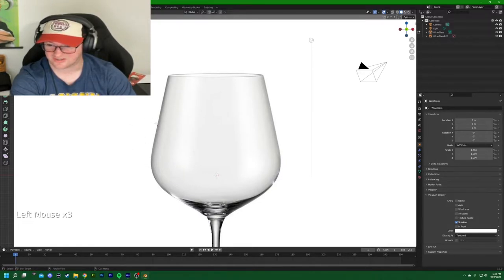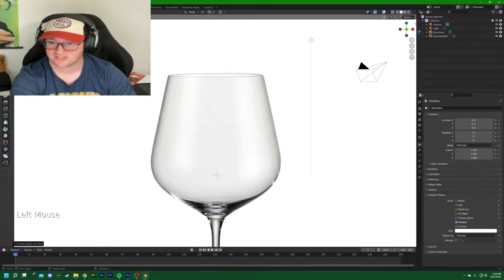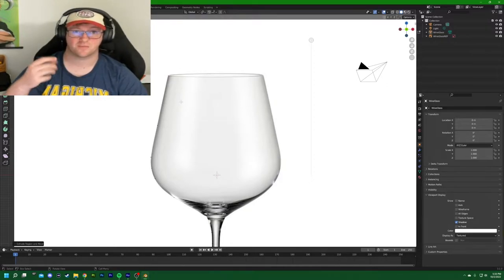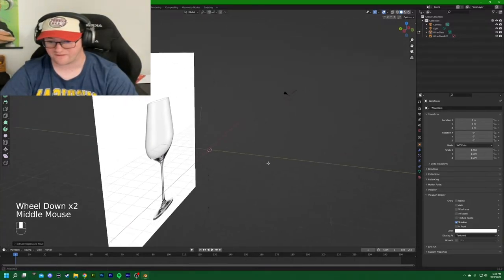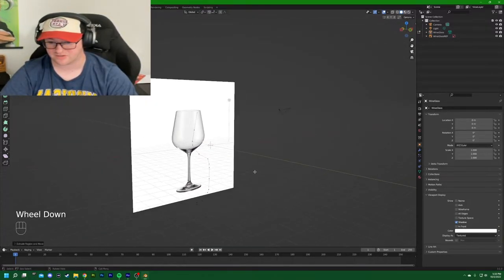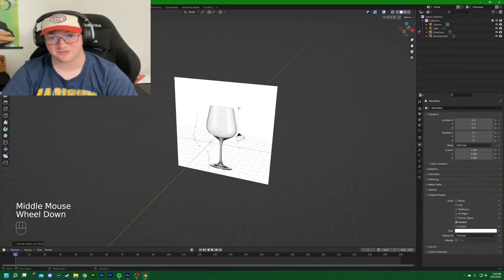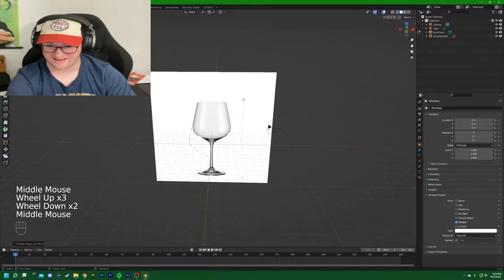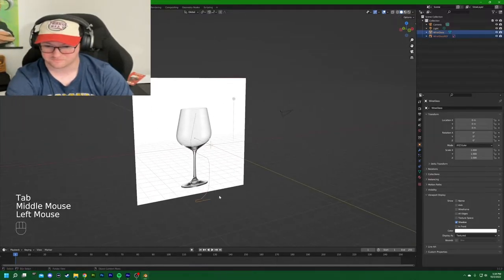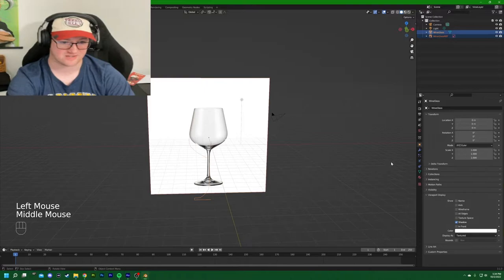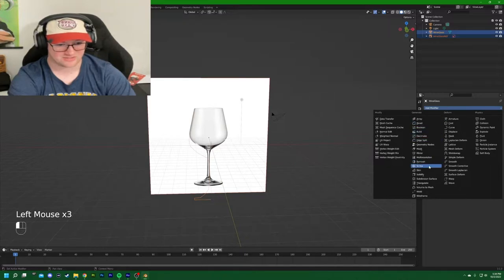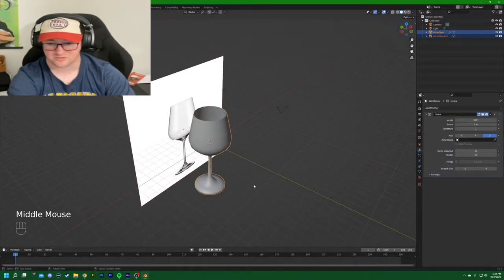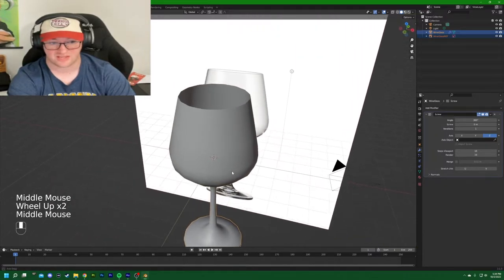After correcting a selection mistake, bring the last point to the top of the glass and leave it open. You can see the vertices of the first half outlined. Hit Tab to go back to object mode, select the object, and go to the wrench icon for modifiers. We'll add the Screw modifier, which solidifies the object while giving it its rotation around the center axis.